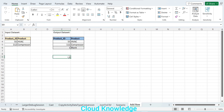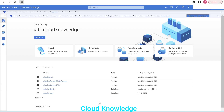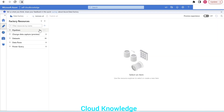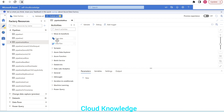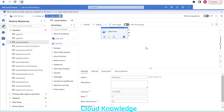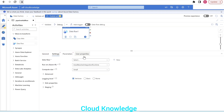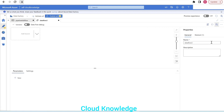We'll demonstrate how to accomplish this in Azure Data Factory. Let's go to the data factory and create a new pipeline. We'll name this pipeline 'add row' and then use the data flow activity, placing it in the canvas and naming it 'data flow add row'.